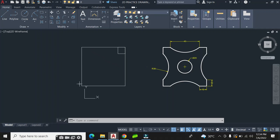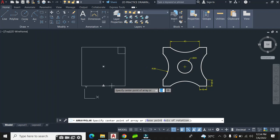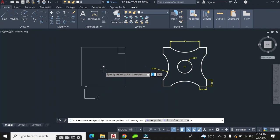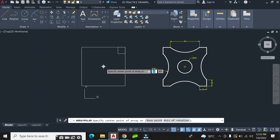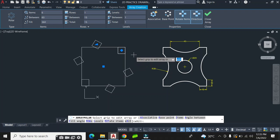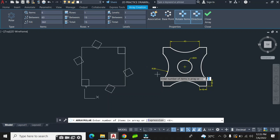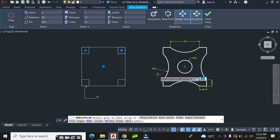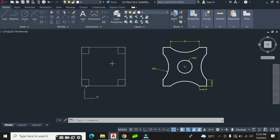Now with the array command I'm going to array this small square and position it on the other corners of the big square. I go to the array command and choose Polar Array, click on this square, and locate the geometric center of the big square as the center of the array. I have six squares but I only need four, so I right-click, choose Items, and enter four. Now I have the four squares positioned at the right places.